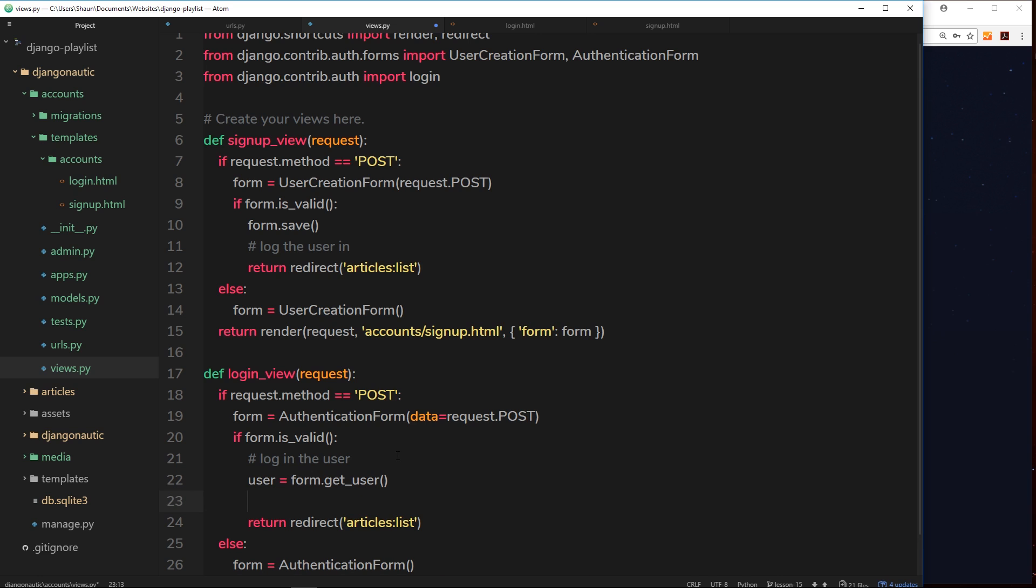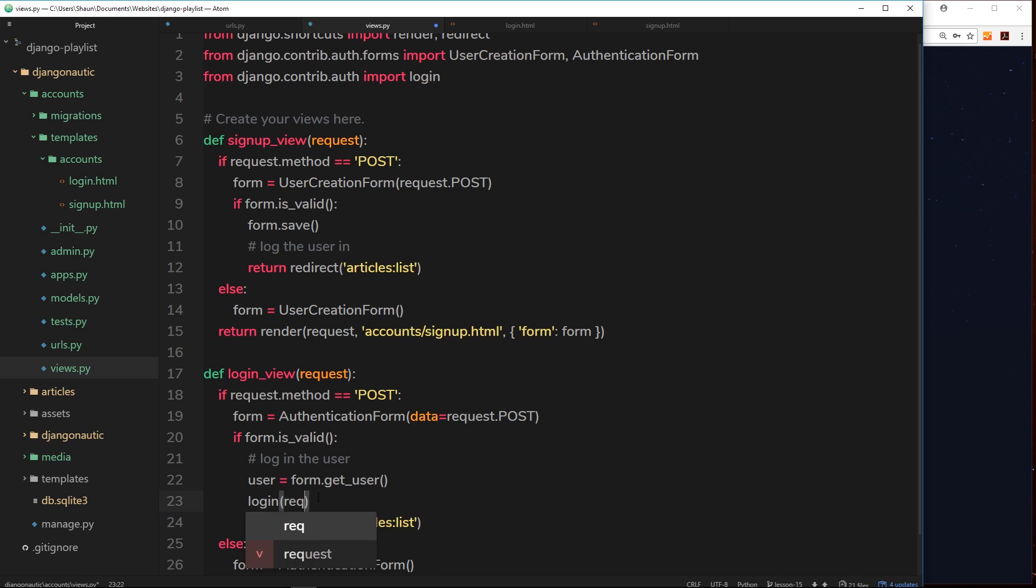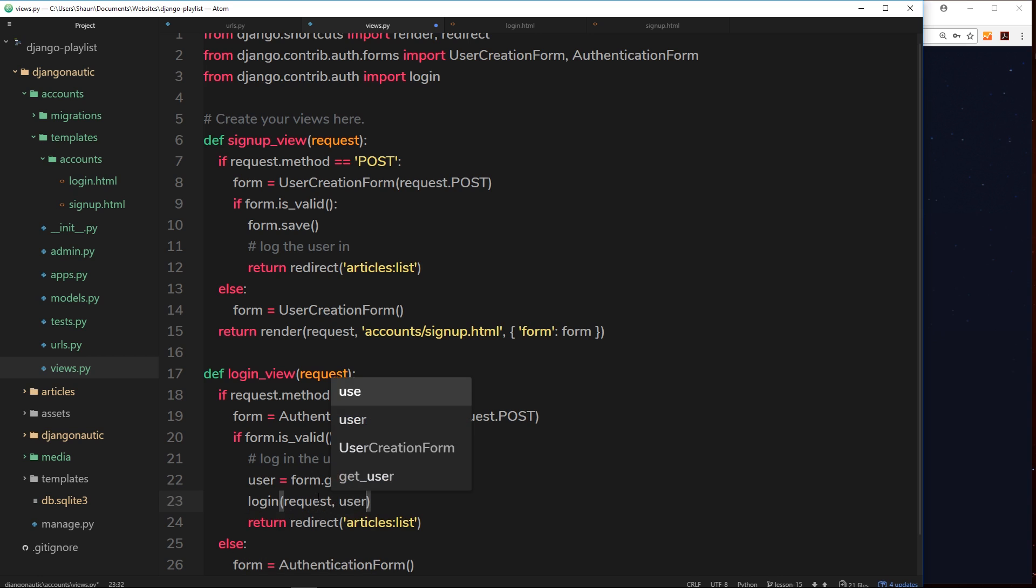Okay, now we've got that user, we can try to log them in. We can say login, which is the function we just imported up here, and this is a function and we need to pass through a couple of parameters. The first one is the request object, then the second one is the user we're trying to log in.